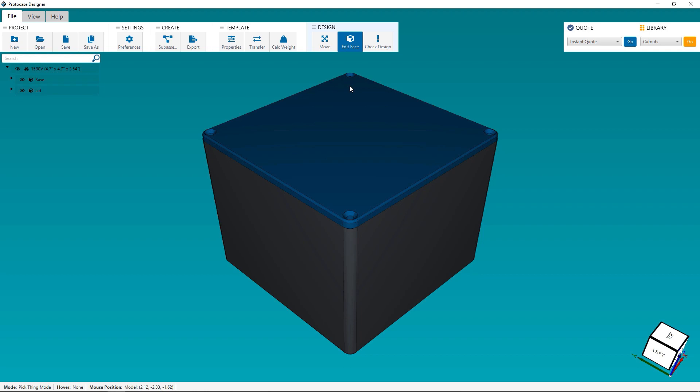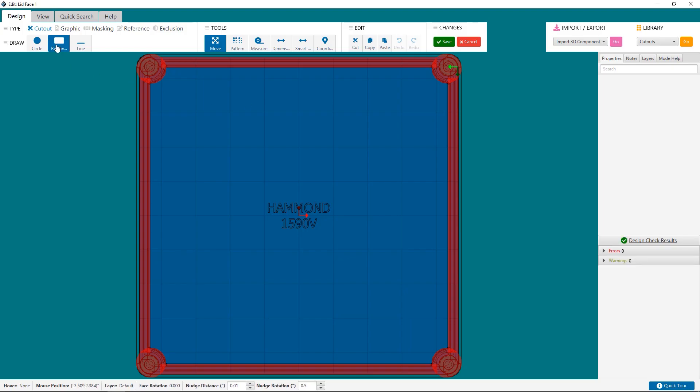At this stage, click on Edit Face under the Design section and select the face you want to customize. A few things to note: you cannot edit the inside of the face. Also, you cannot place fasteners.